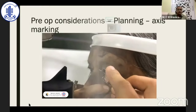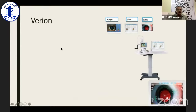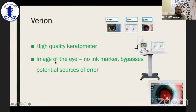What is important here is that previously we were just marking, but now we are marking and measuring it — whether it is exactly at 90 degrees or whatever your chosen axis is. You also have a non-ink digital marker available. It is not necessary to have Verion — if you do marking properly you can still get a good result — but Verion certainly improves the elegance of the surgery. Verion is a very high quality keratometer: it takes images of the eye in the OPD and in the operating theater and matches them in a process called image registration.